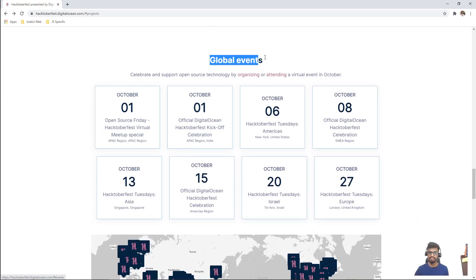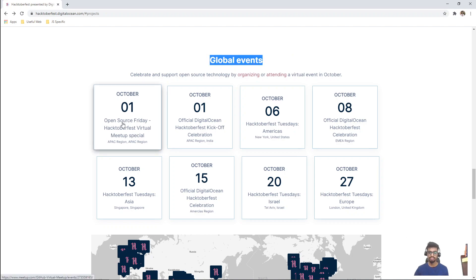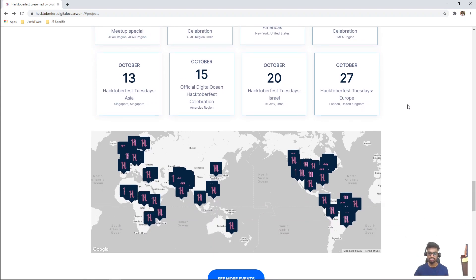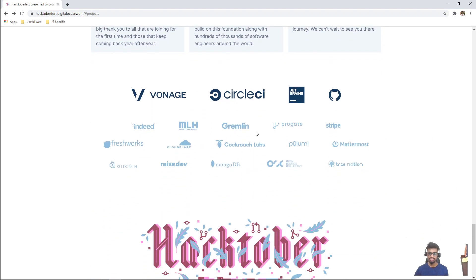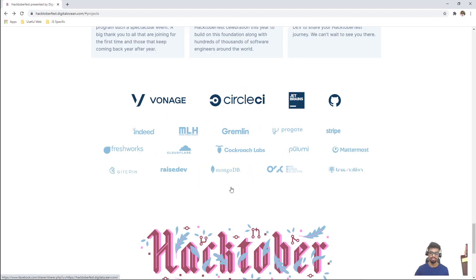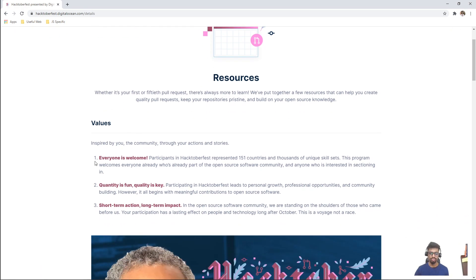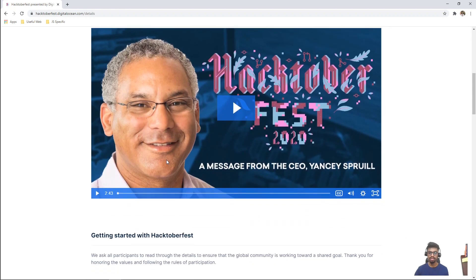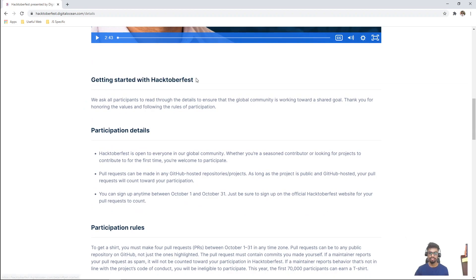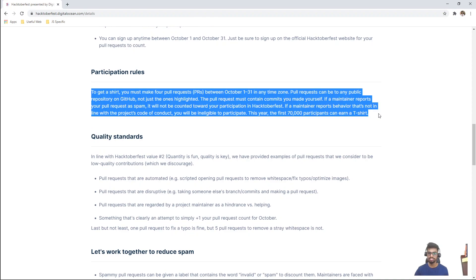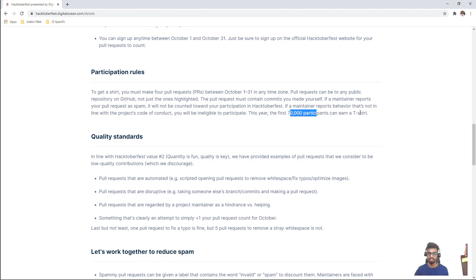You can browse more on GitHub. Some projects are mostly focused on climate change and COVID relief. There are also global events happening — these are all virtual this year whereas previous years they were in person — and they are happening all around the world. Major companies are involved and you can spread the word. Going to the resources section: if you are a beginner, you are welcomed. There is a message from the CEO about quality being fun and key. For participants, this year the first 70,000 participants can earn a t-shirt; previous year it was around 75,000.